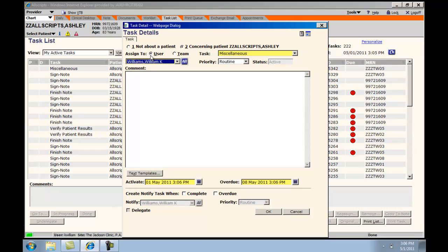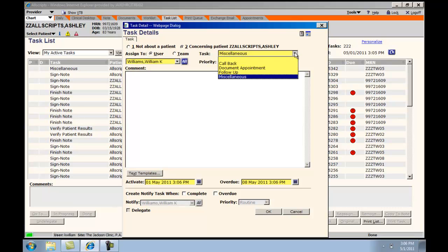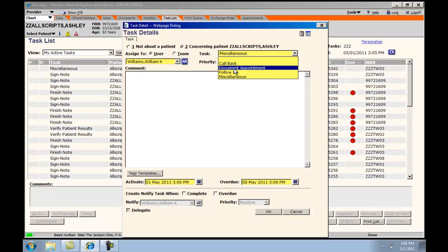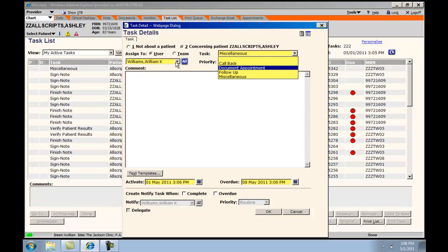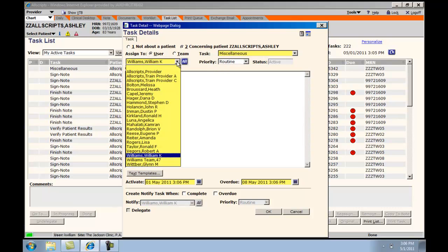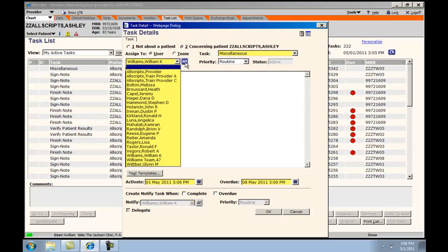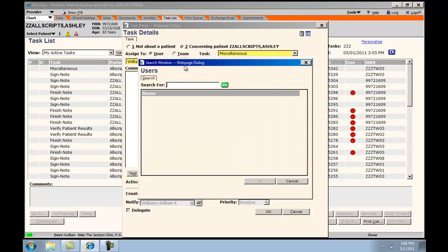The user will be the designated individual. The type of task will be either miscellaneous, callback, document appointment, or follow-up. If the designated user is not in the drop-down list, you can choose All and search for the appropriate user.